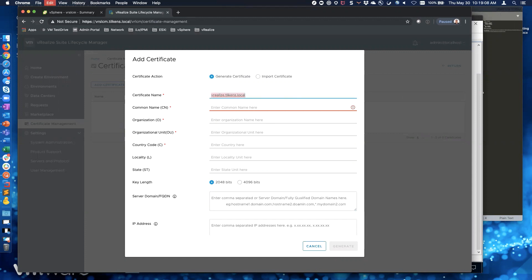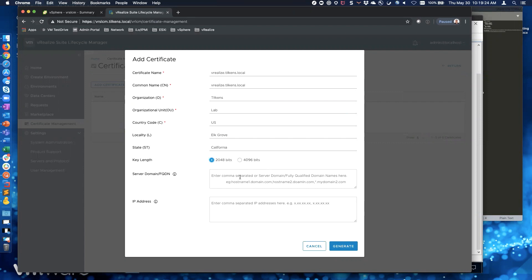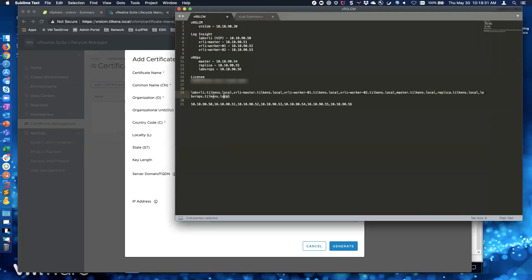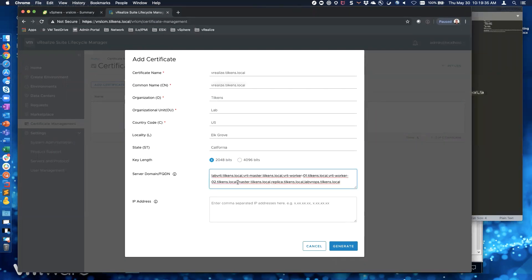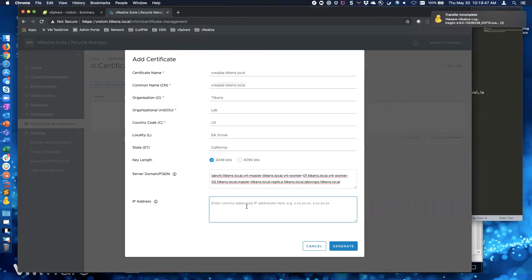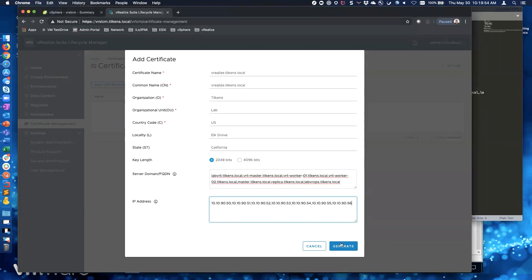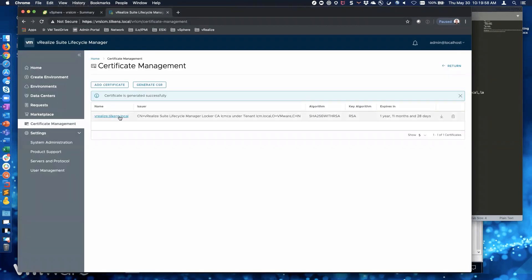I'm going to do 2048 bits. Down here is your subject alternative name - I'm going to copy and paste those in. These are all the node names identified for our environment: the VIP, vrli-master.tilkins.local, and so on. Then I'm going to put in all the IP addresses as well, which are all comma separated. We'll click Generate, and now we've got our cert. That'll come into play later when we're deploying our environment. Our file uploads are complete.